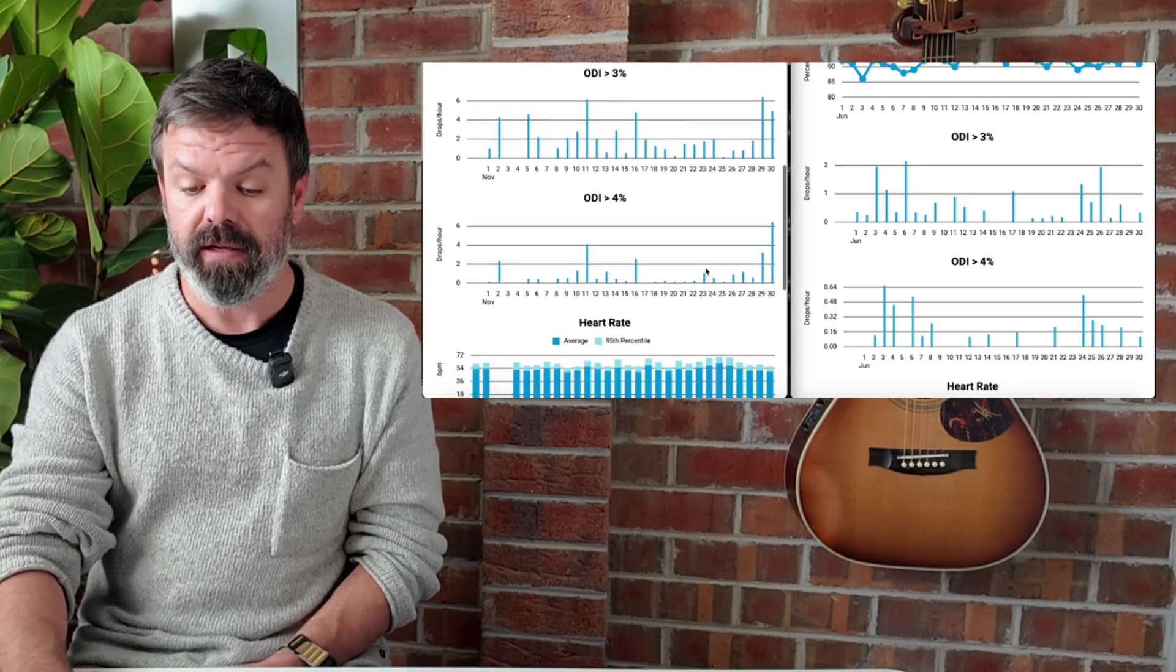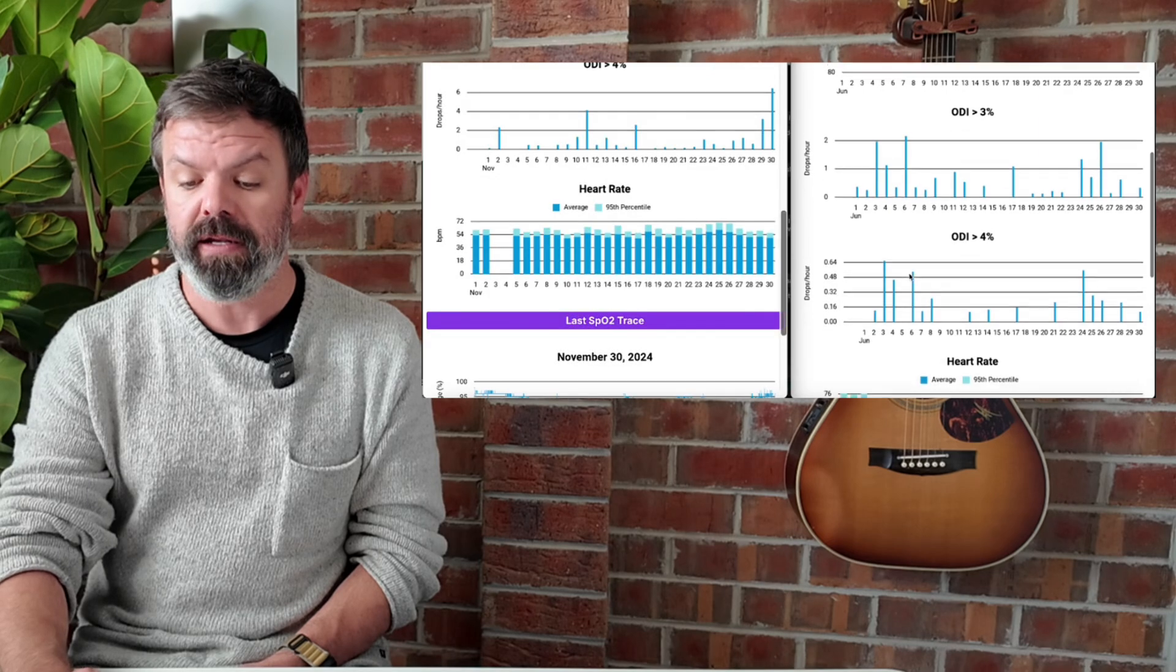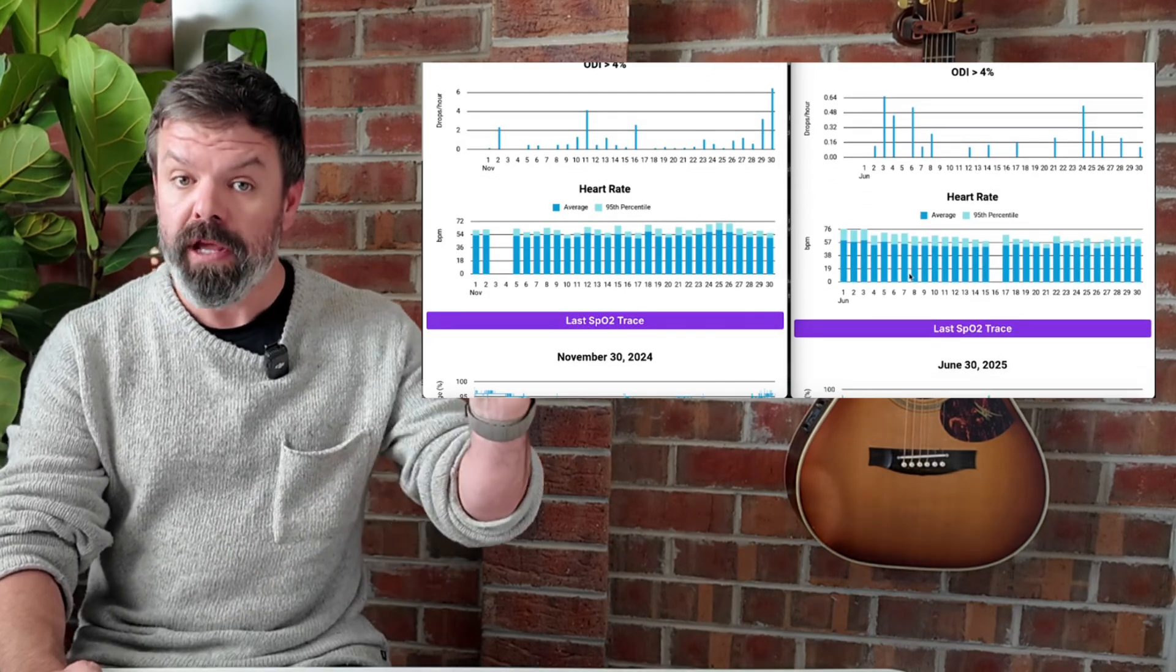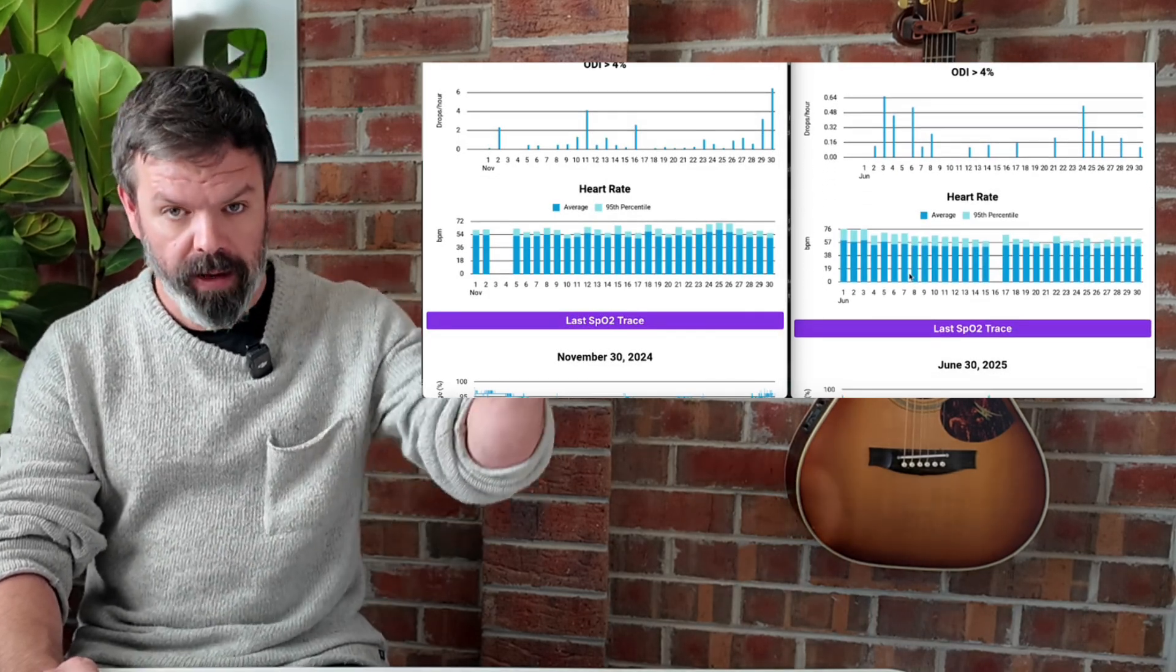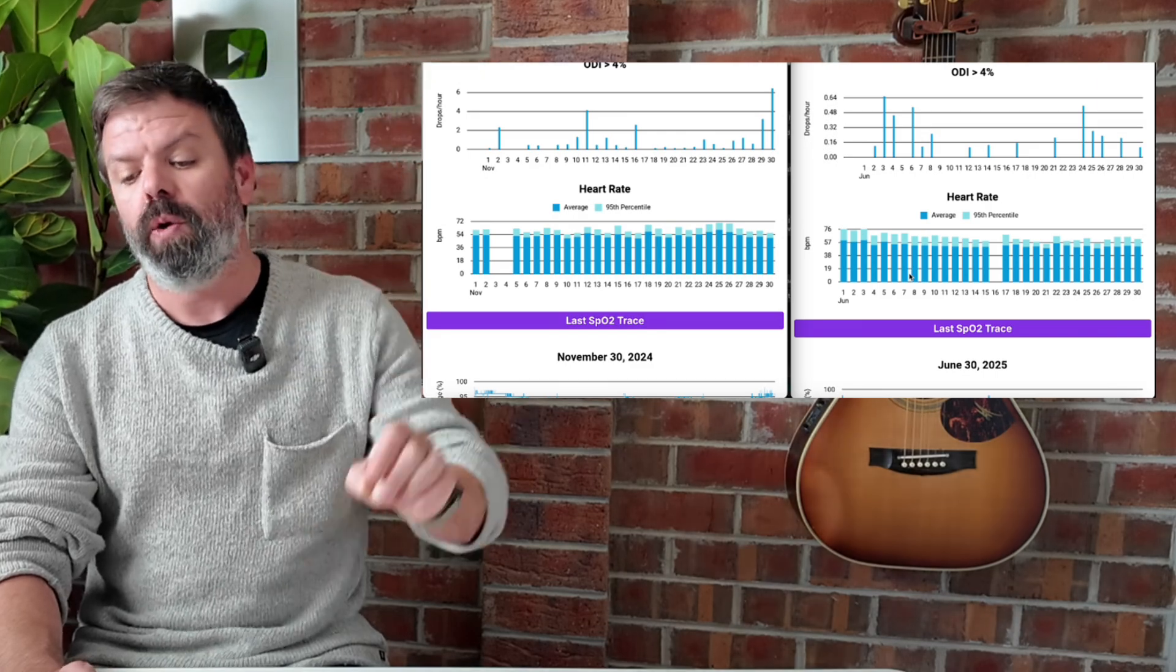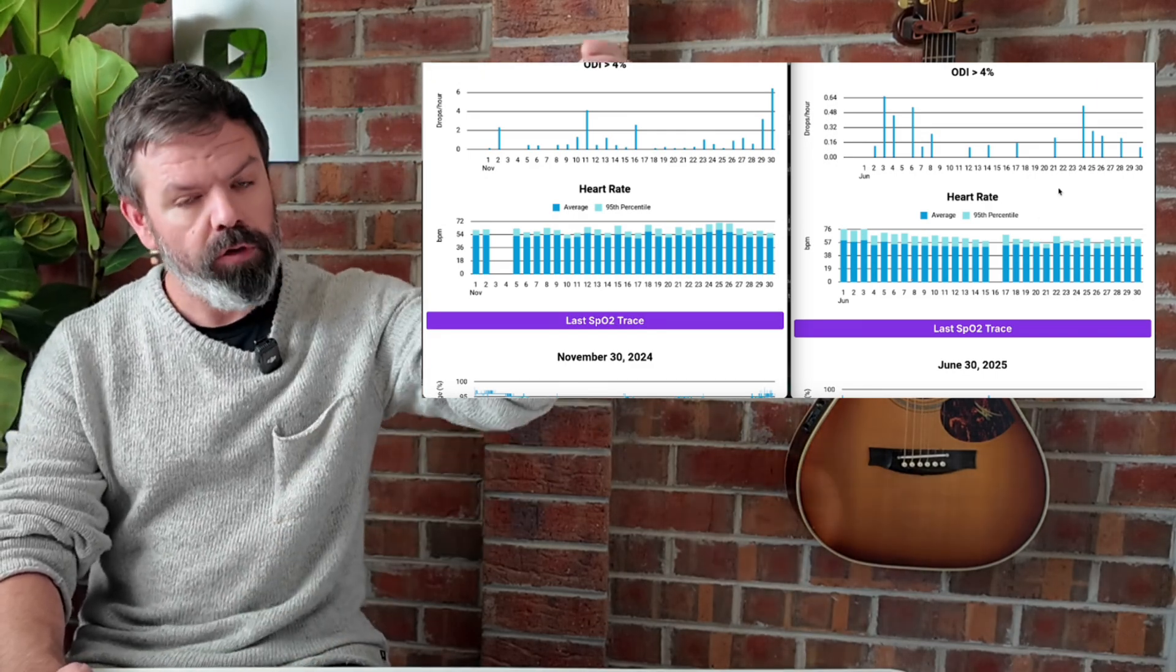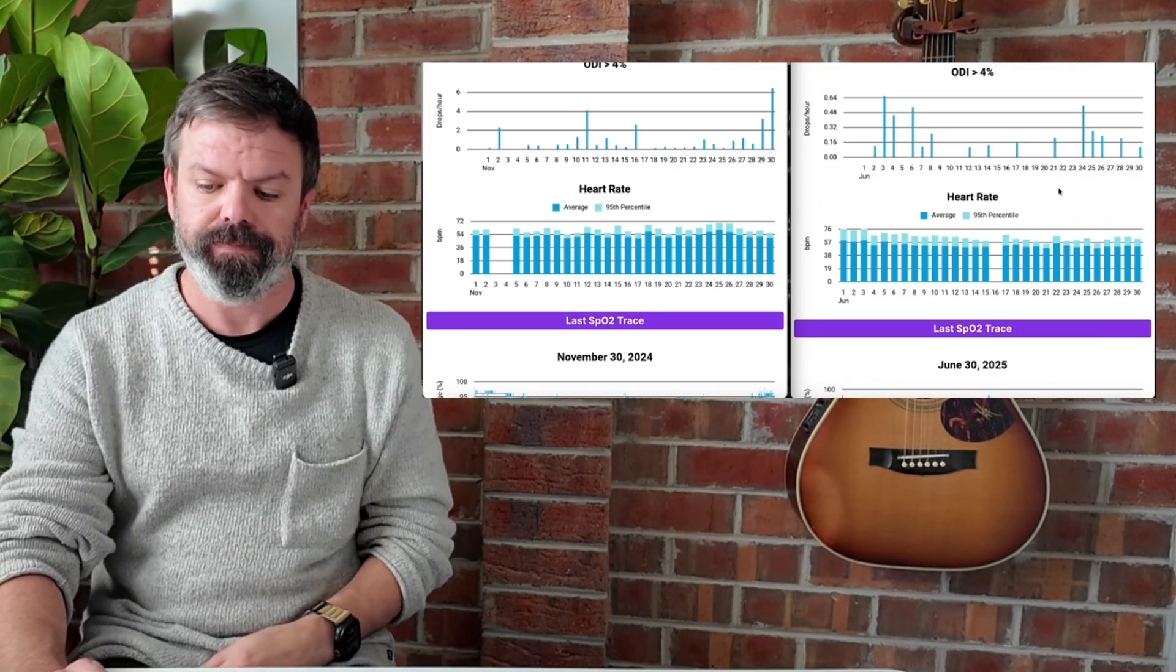And the same thing for the ODI four percent. But instead of using three percent as the threshold down from baseline, back up again, we've got four percent. So it's got to drop further.